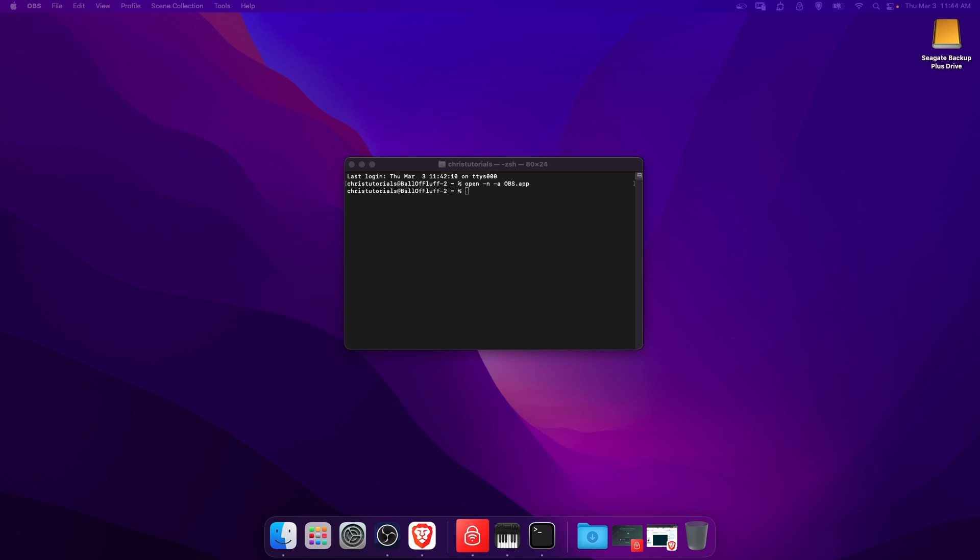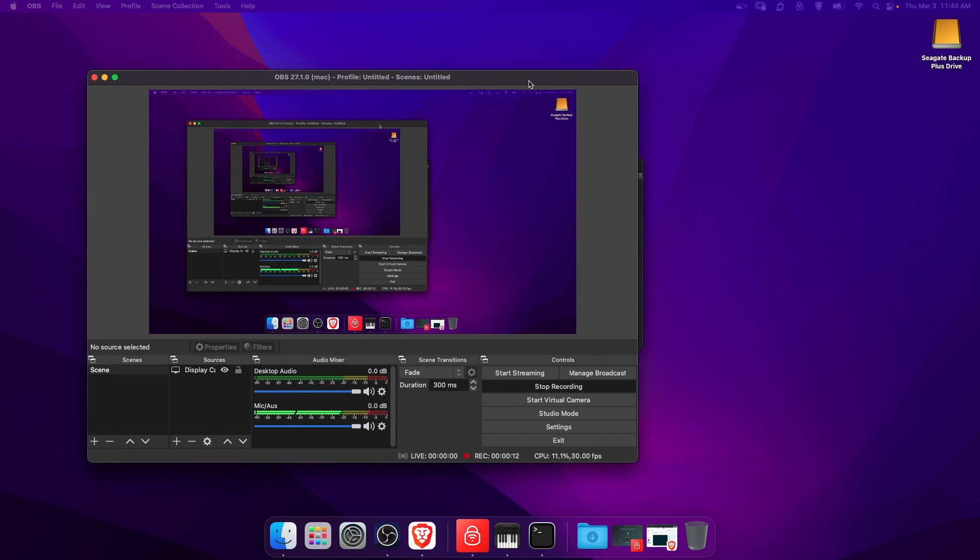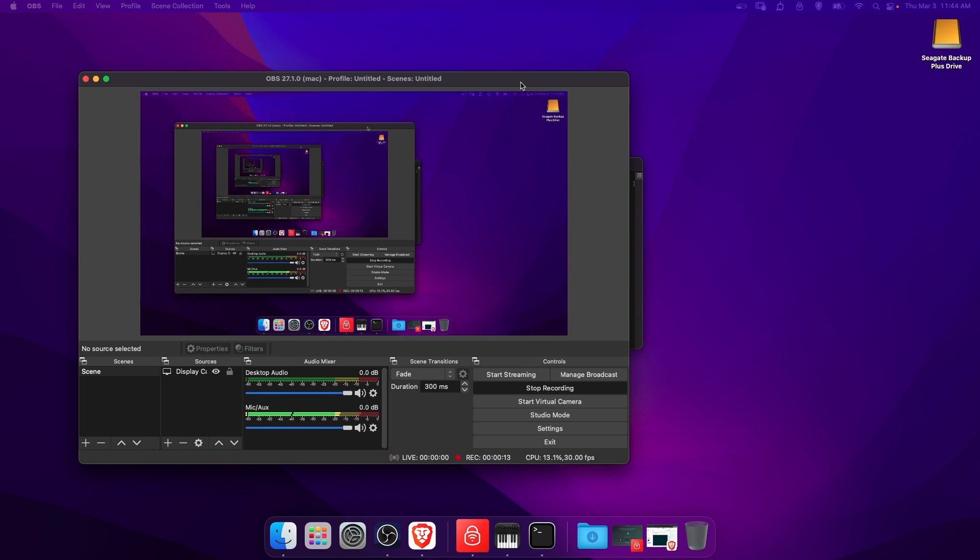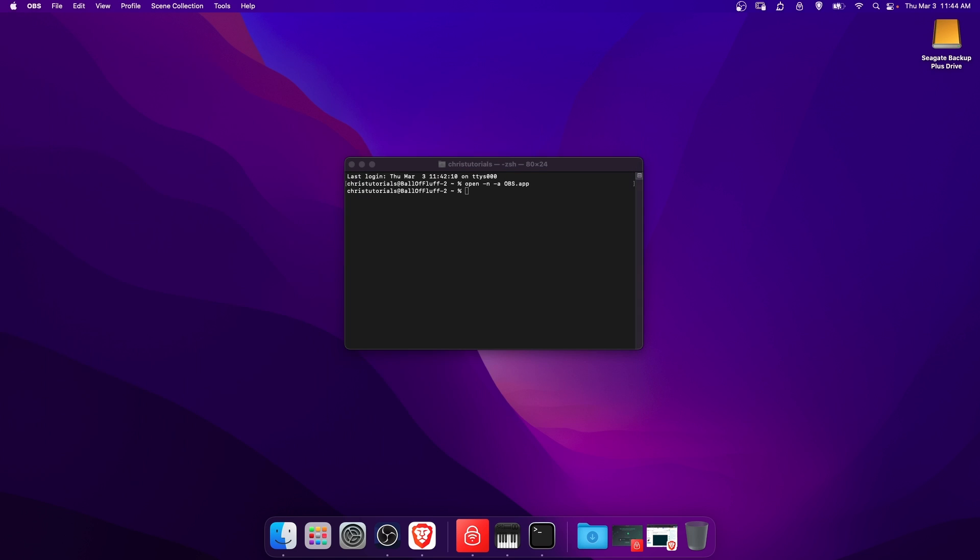In the background I already have one copy opened up, that's what I'm using to record this video, so I'll move that aside for right now. You should go ahead and open the first copy of OBS normally.